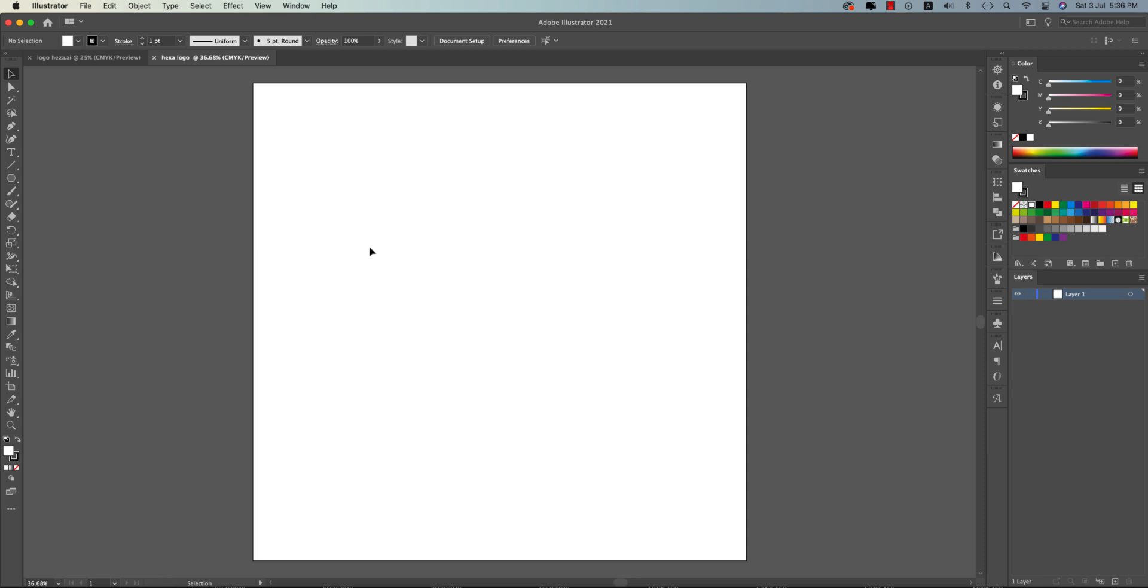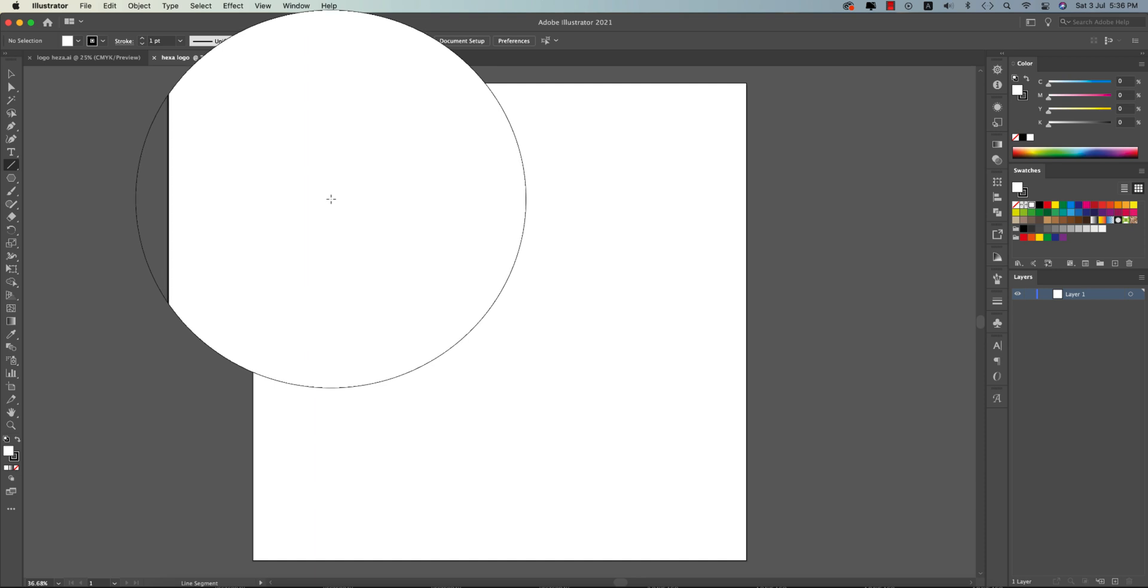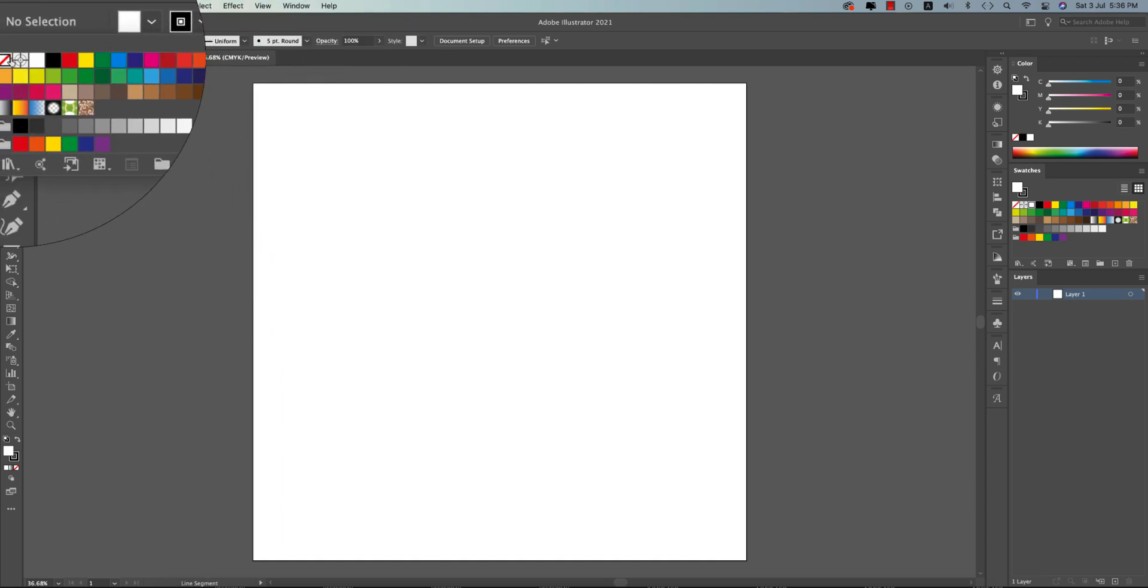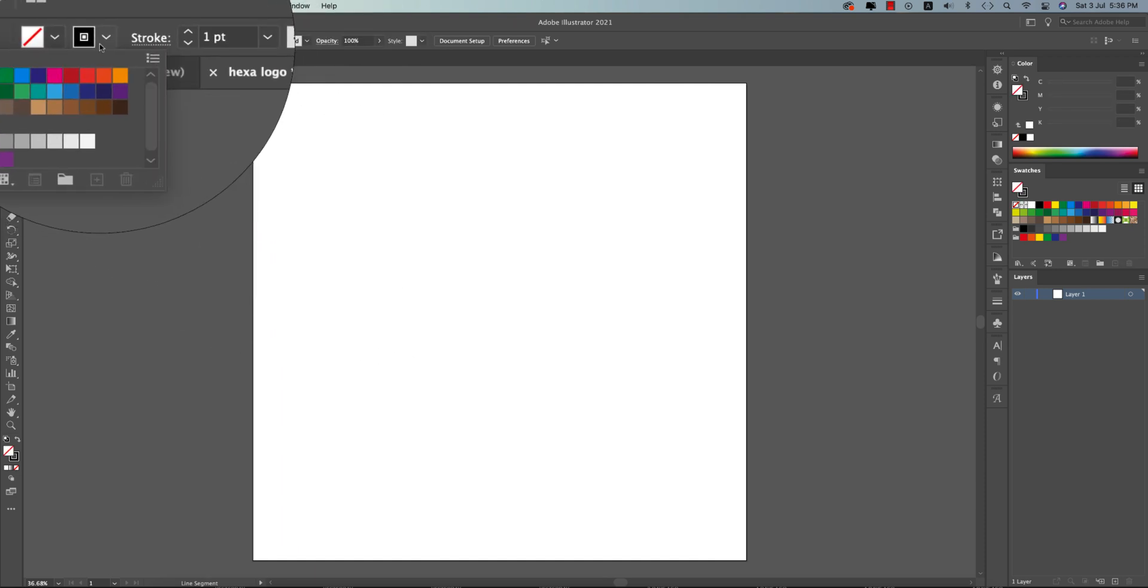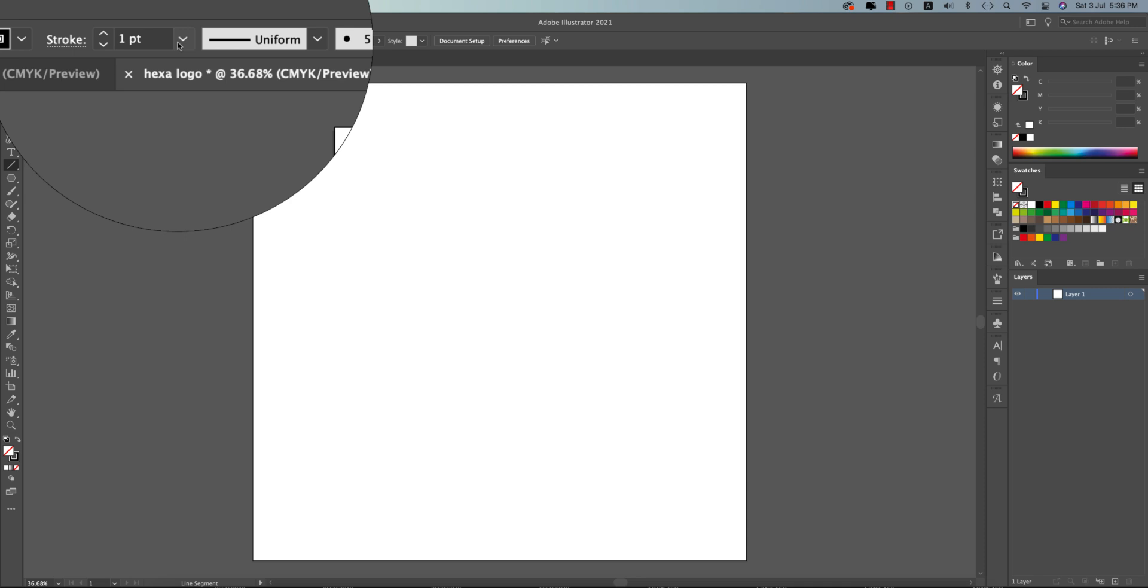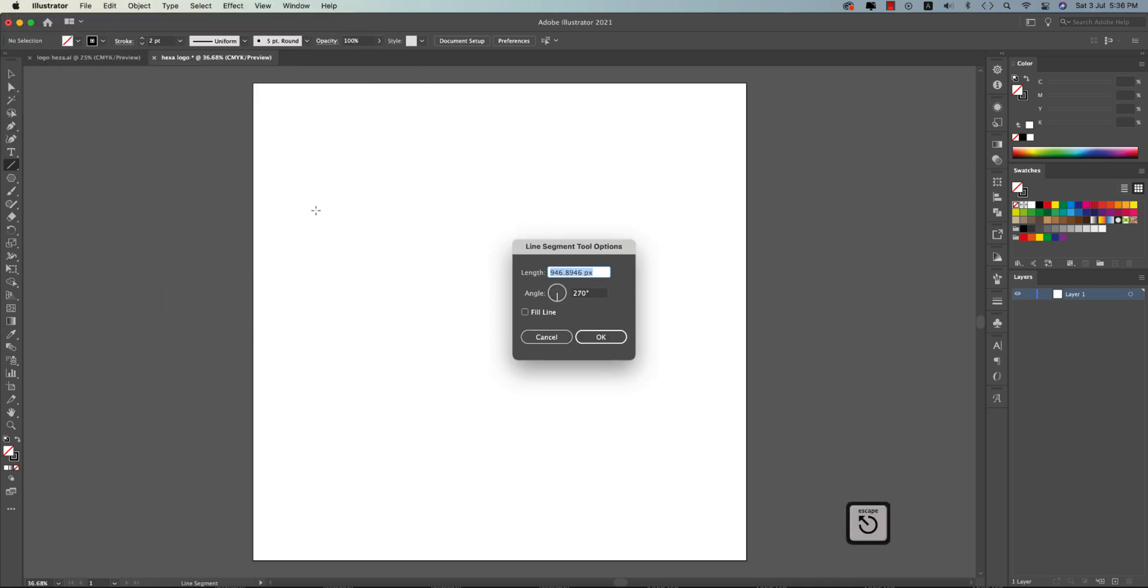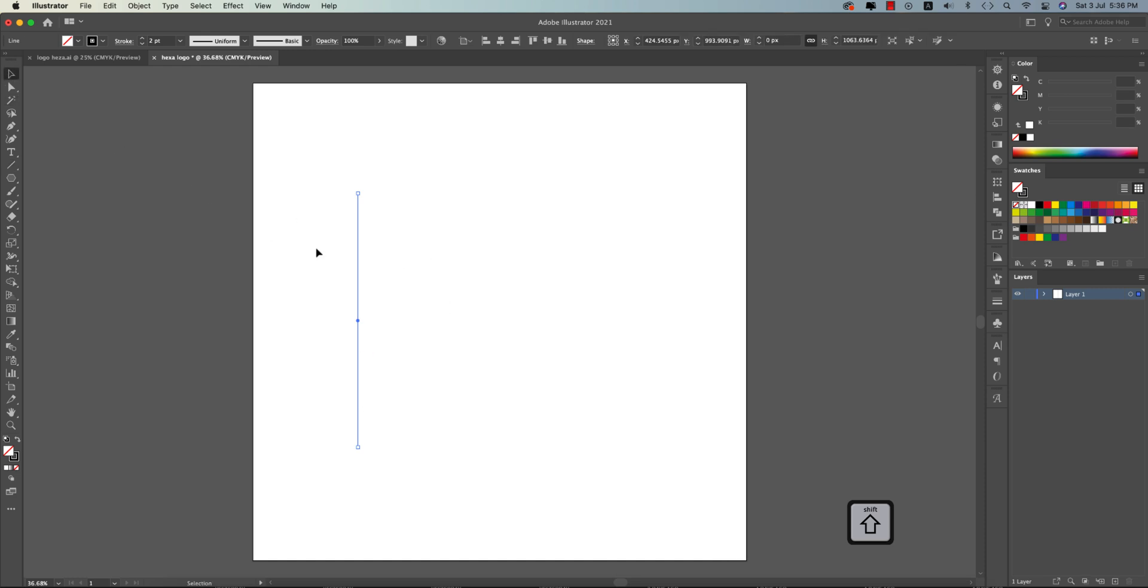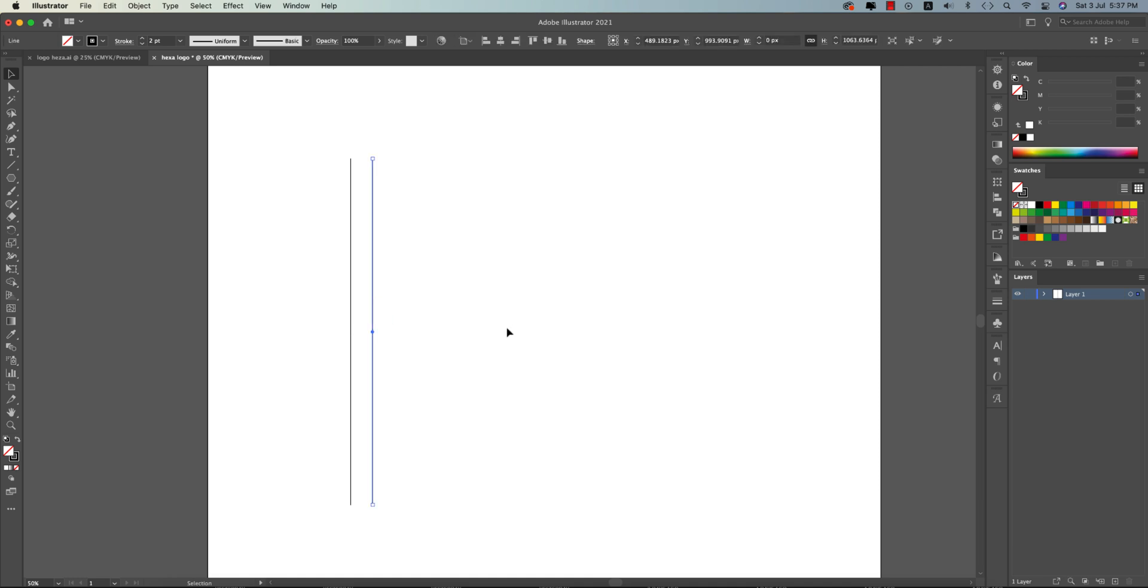Going to the Line tool from here, turning off the fill color and setting the stroke to 2pt. Drawing a line by pressing and holding Shift, and drawing the line like that. After that, press and hold Shift and Option, then drag it to get a copy.